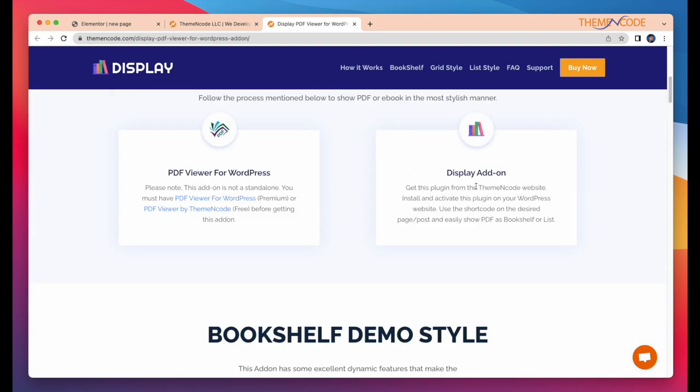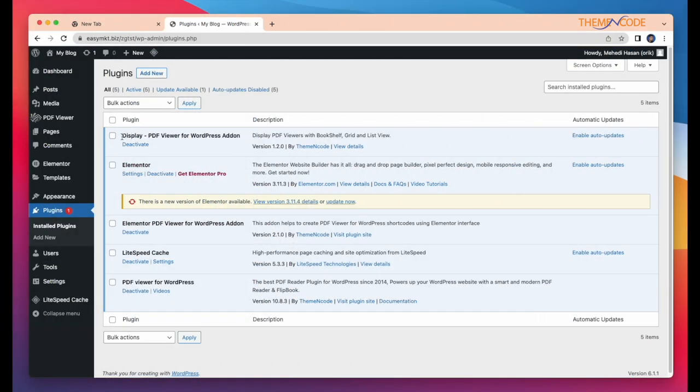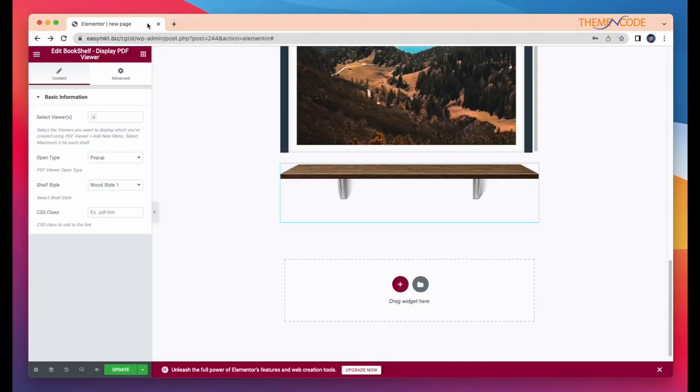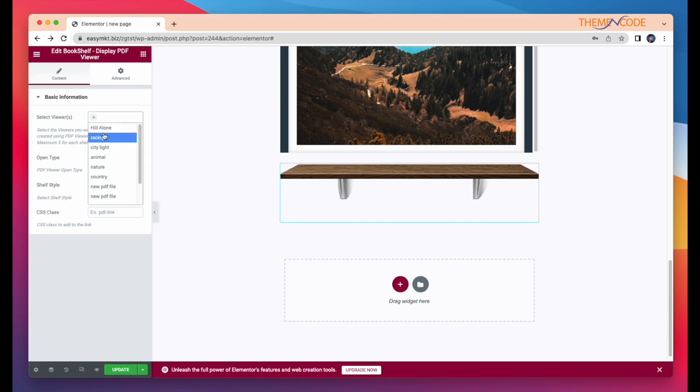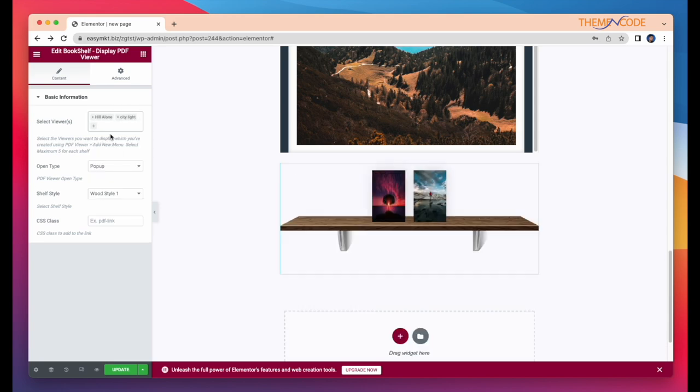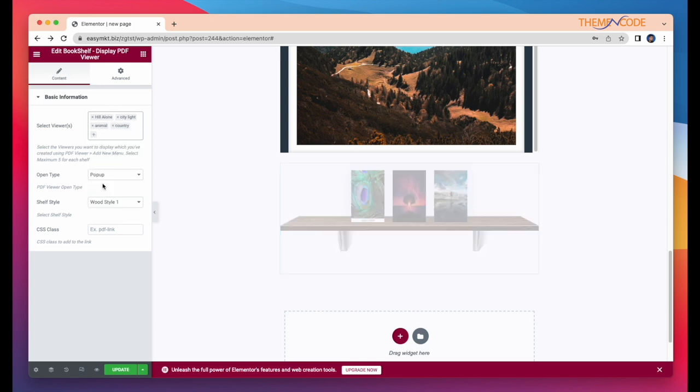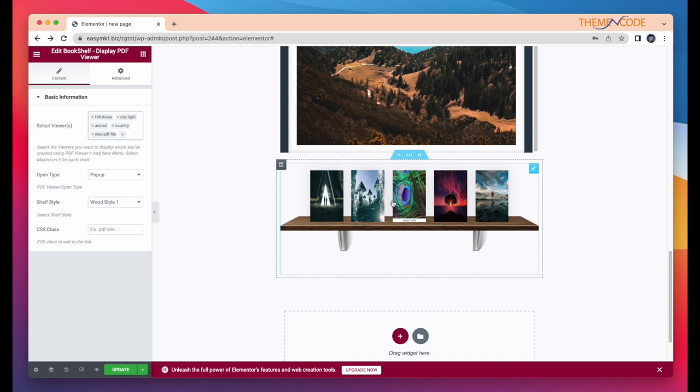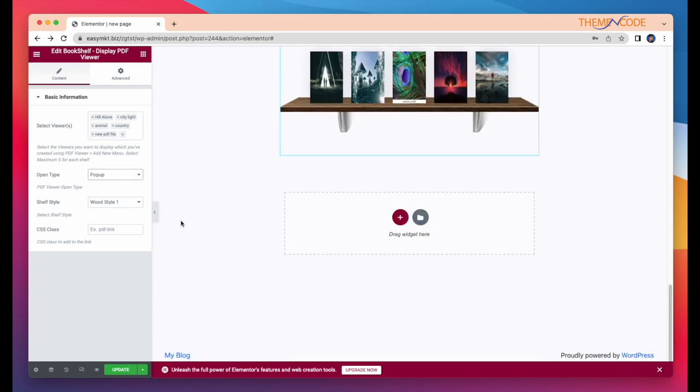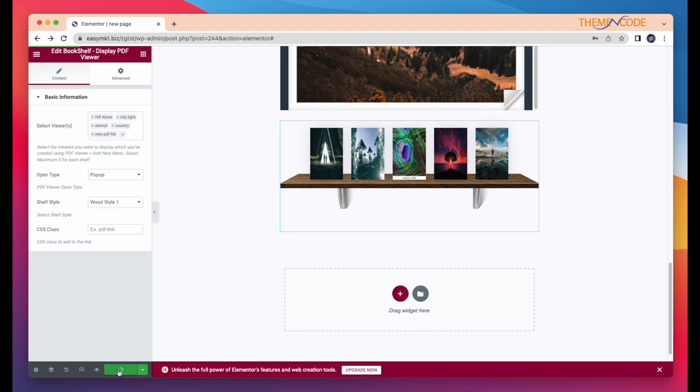OK, I have already installed and activated the display add-on. You can store up to 5 PDF files on this bookshelf. You can select the PDF viewer open type and change the shelf style. Then, click update and view your page.